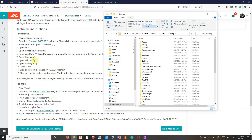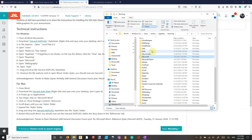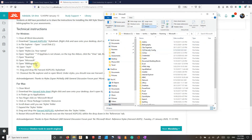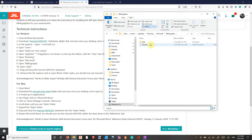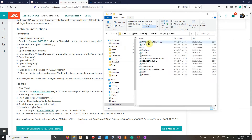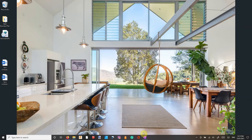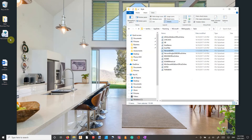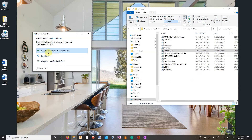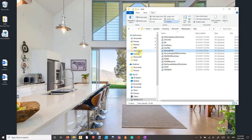We want to open Roaming, then open Microsoft, then open Bibliography which is up the top there, then open Style. Now you want to just drag and drop the Harvard AGPS style sheet straight in here. I've already done it, so if I do it a second time it's just going to ask me if I want to override it. In your case, it's just going to move straight in there.